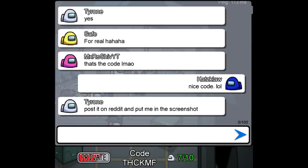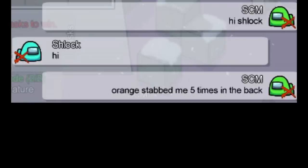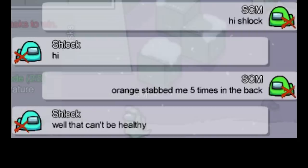Code. Hi schlock. Hi. Orange stabbed me five times in the back. Well that can't be healthy, yeah.